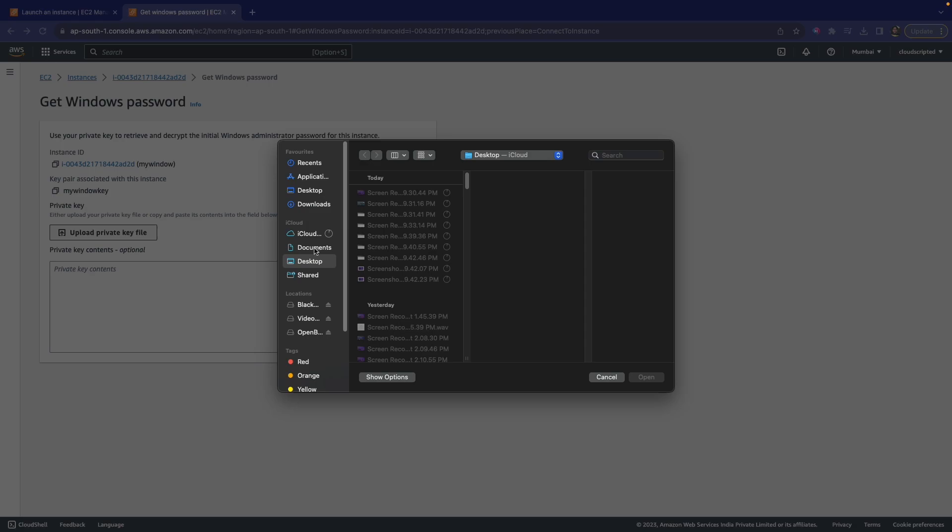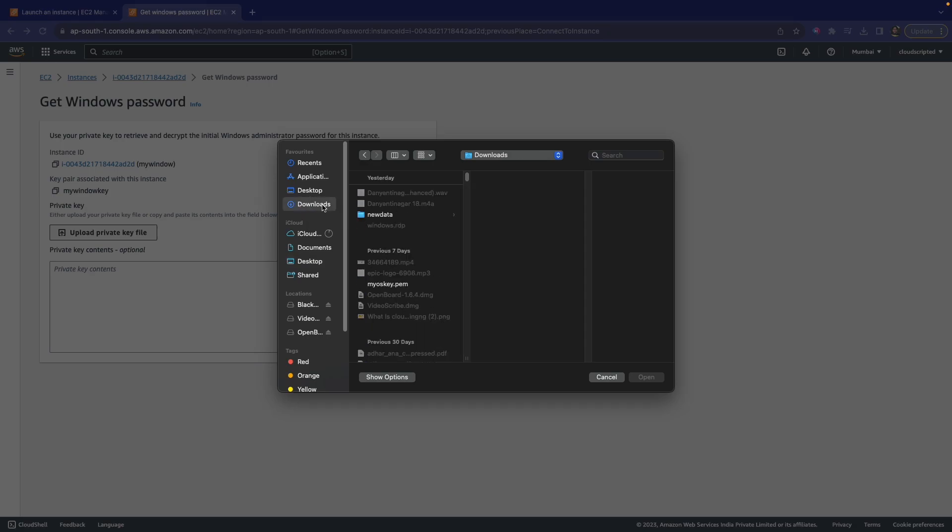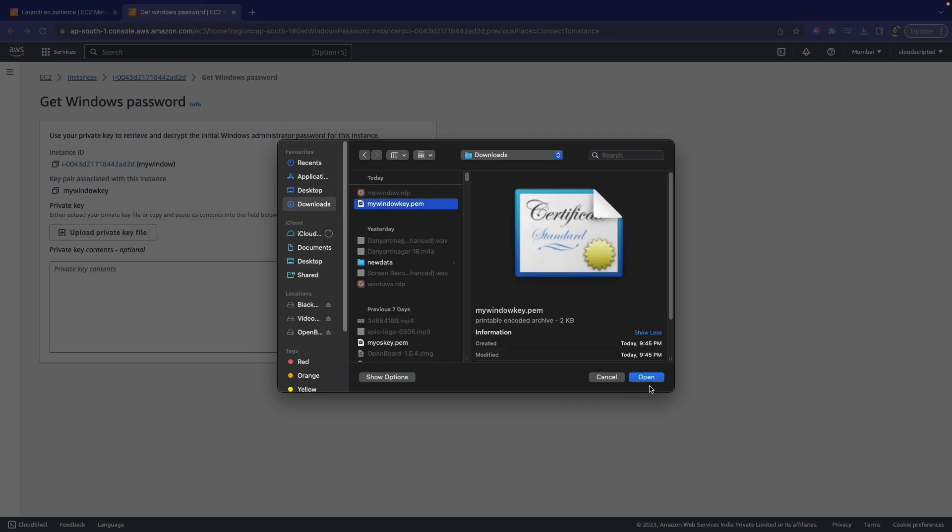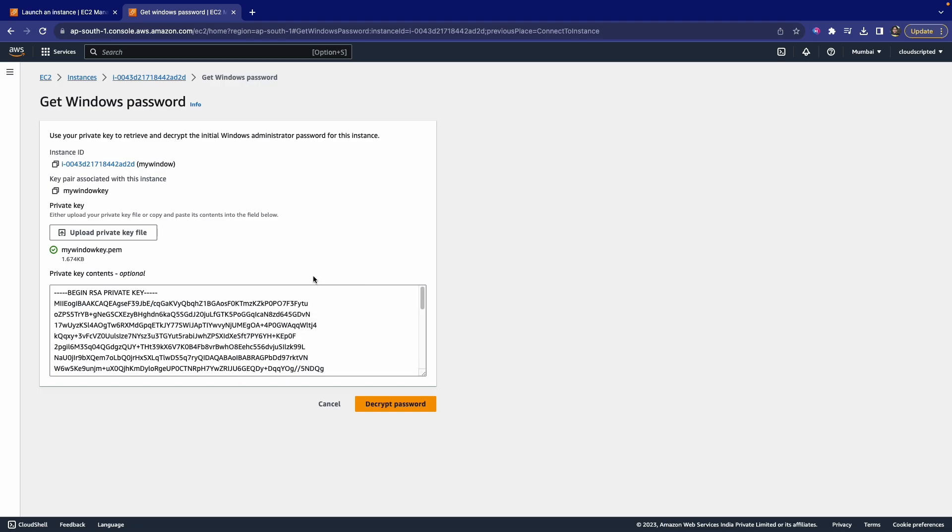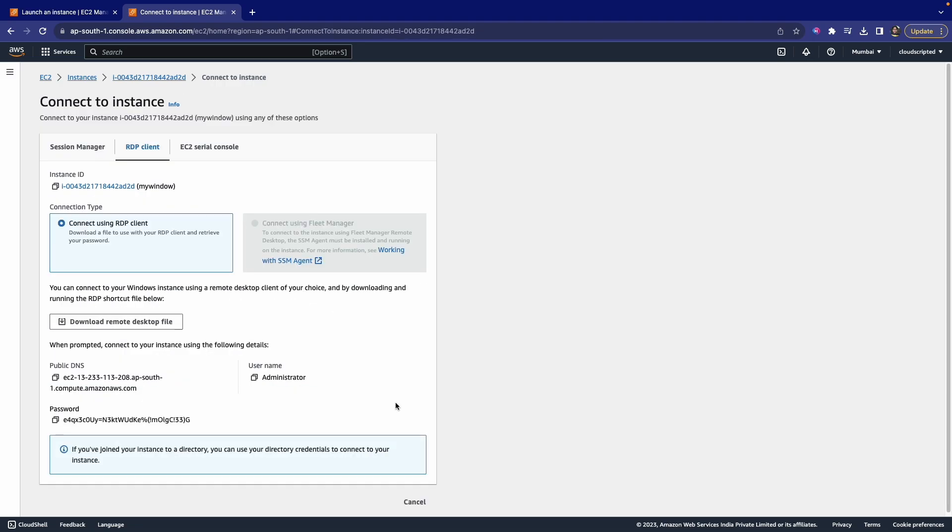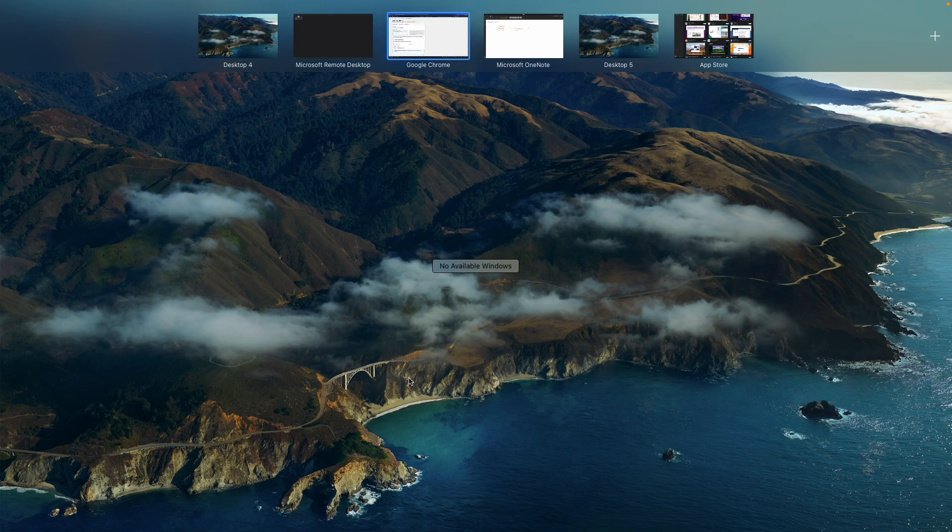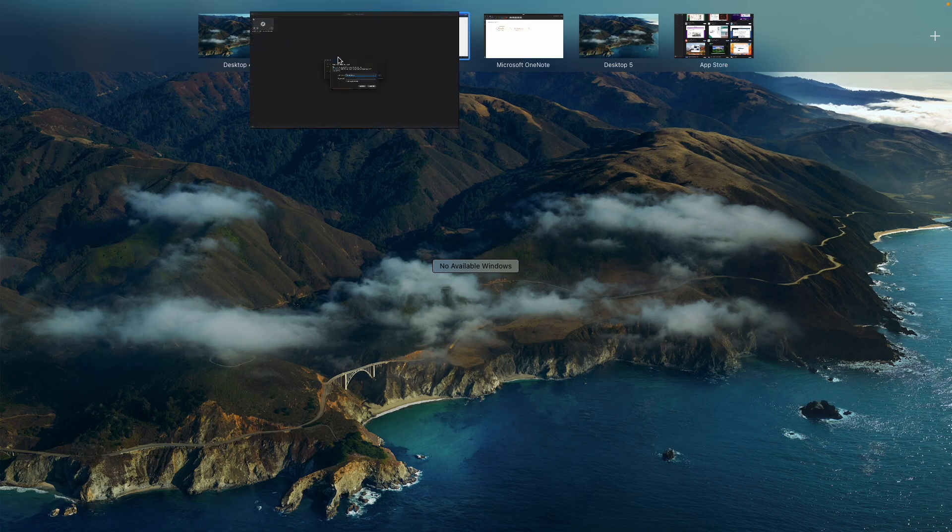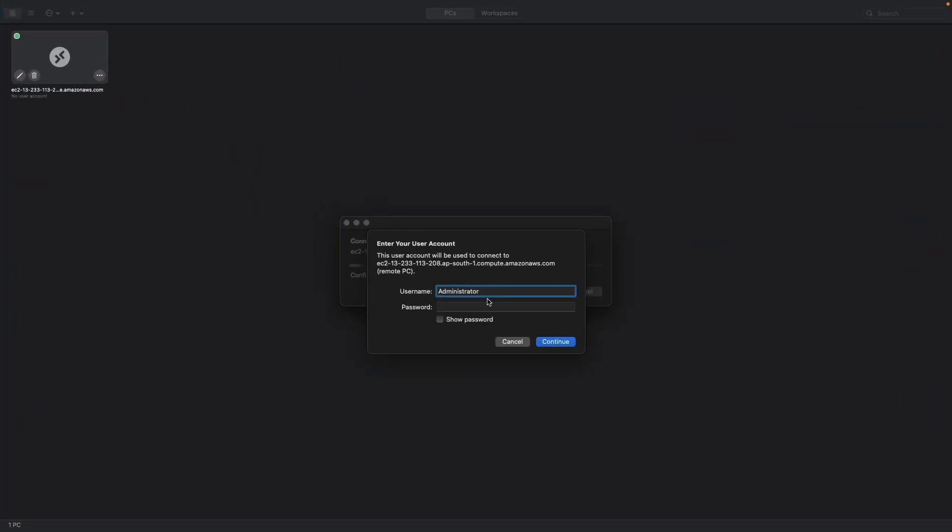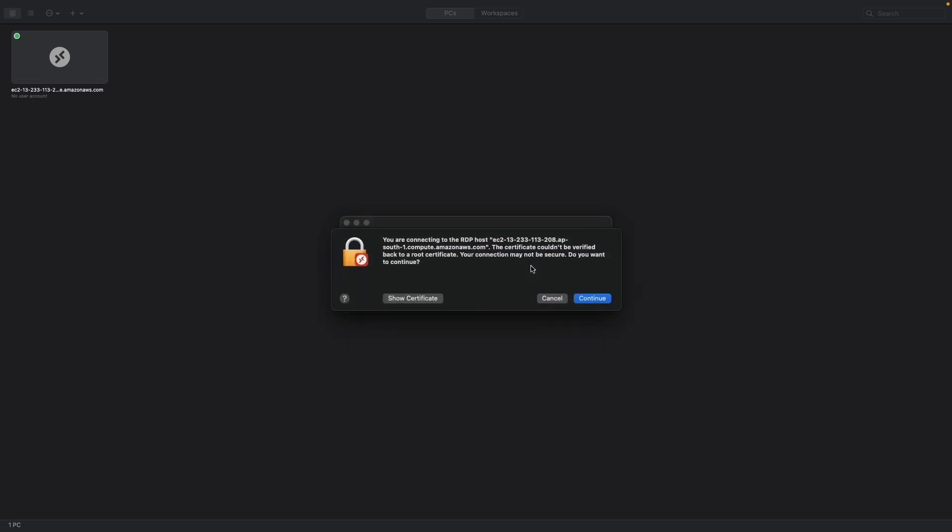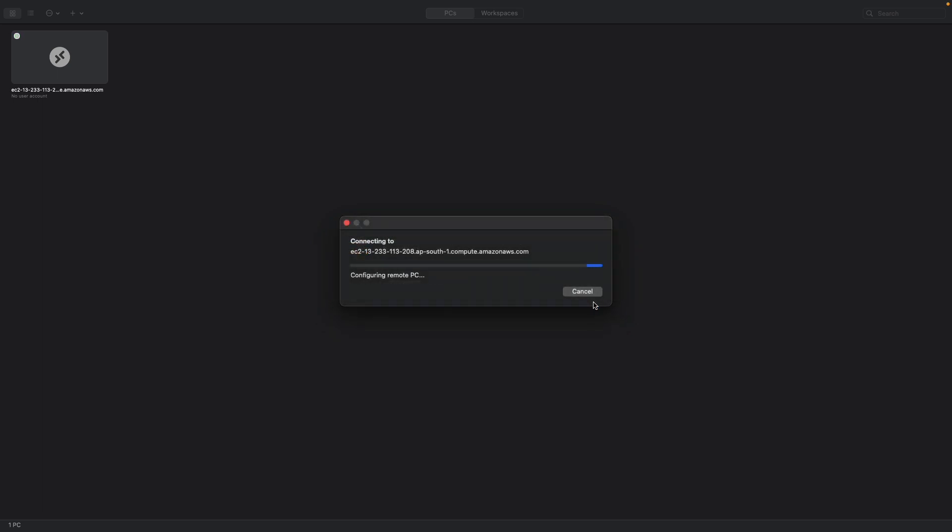Here comes the important thing: the file which you have downloaded, you have to upload that same file here. You know that we have downloaded this 'My Windows Key.' Let's open it and decrypt the password. The password came. This is our password. Just click on the password tab and paste it, and click on Continue.